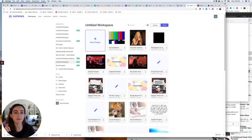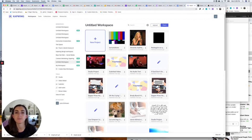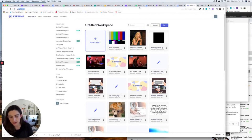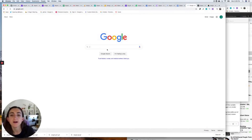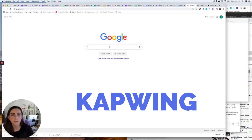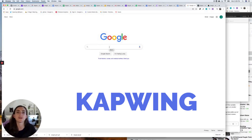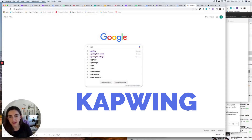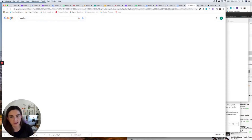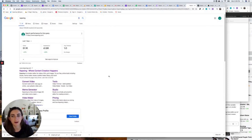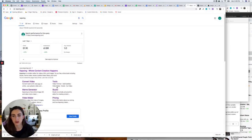Type of slideshow number one is just a basic slideshow with photos and music. So you're going to start out just on google.com, search for Kapwing — spelled K-A-P-W-I-N-G — and just go to the first result.